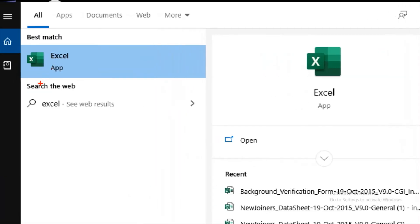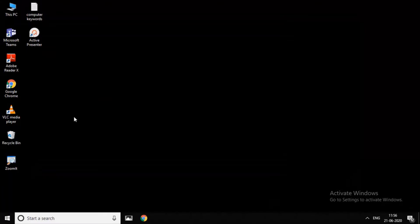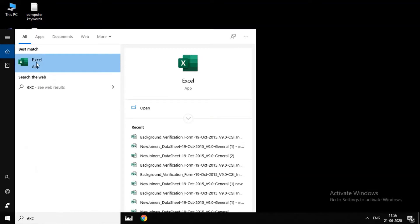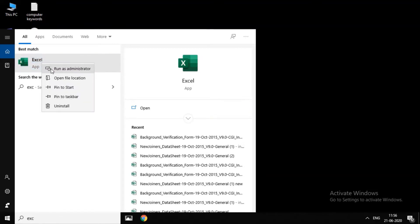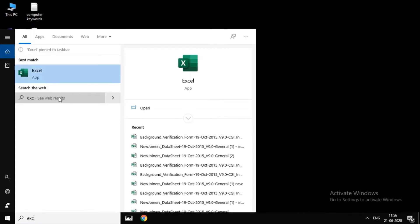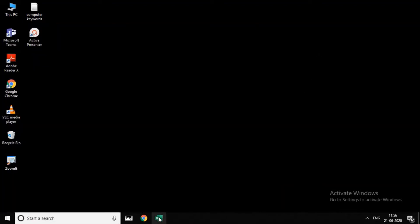If you use this app, there is an option here. If you use the Excel app, you will right-click. If you click the Excel app, it will show you how to use the taskbar. You can select Excel. There is an option there.